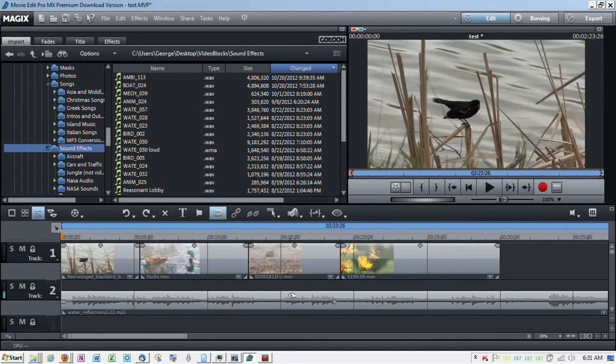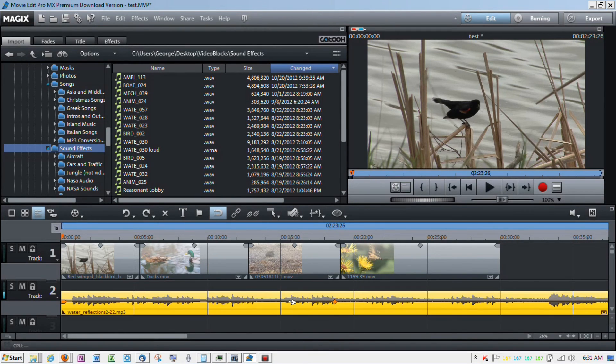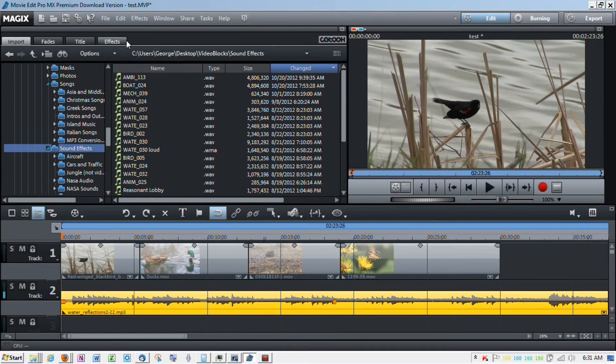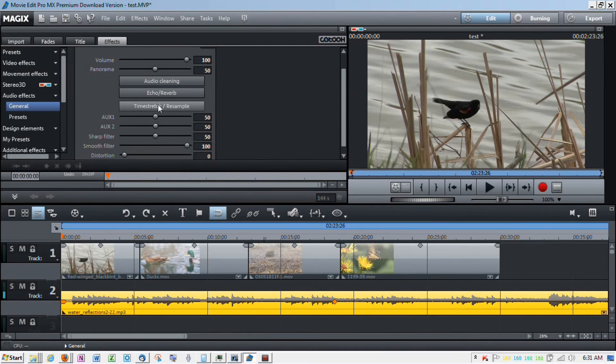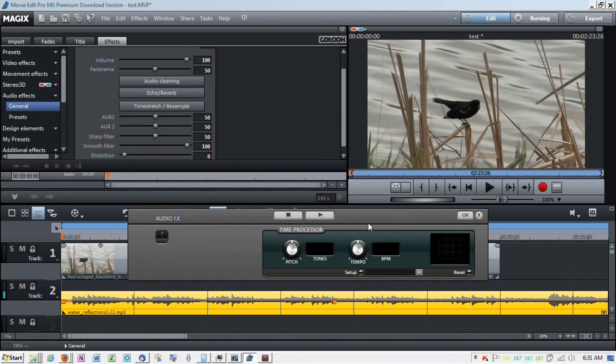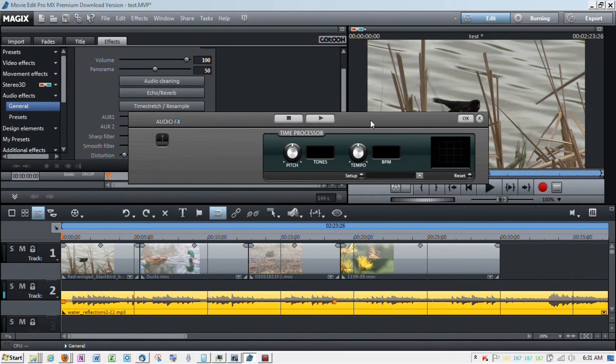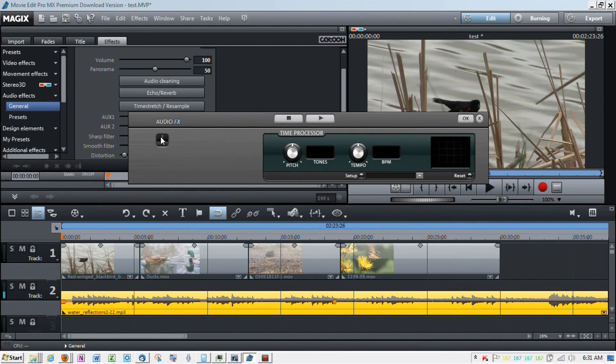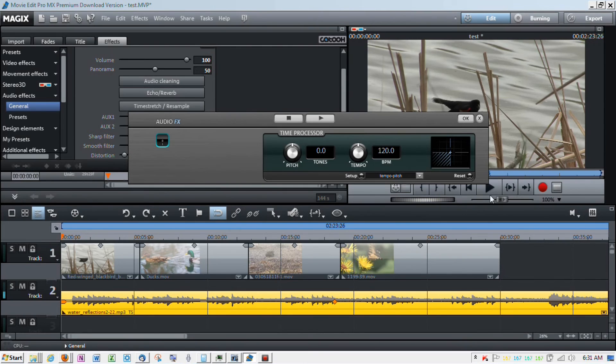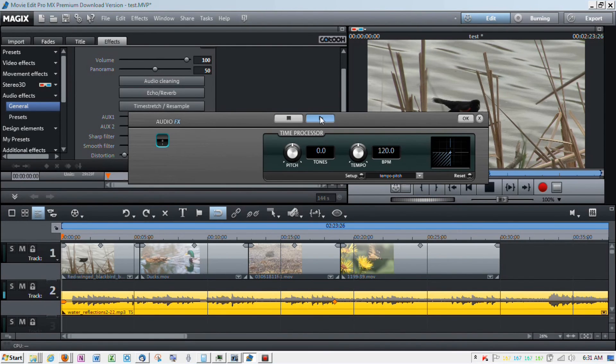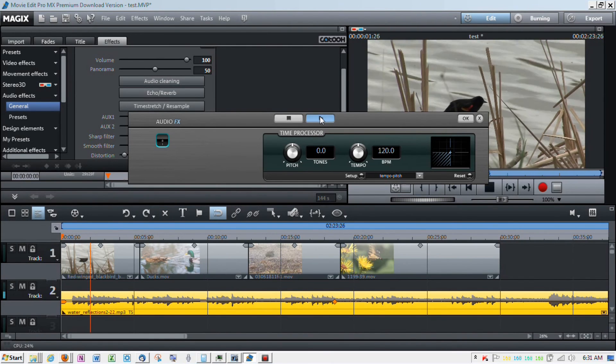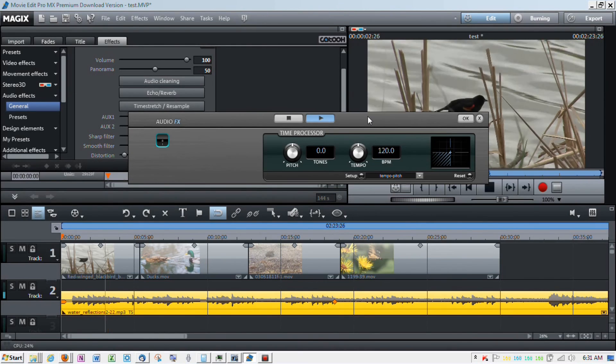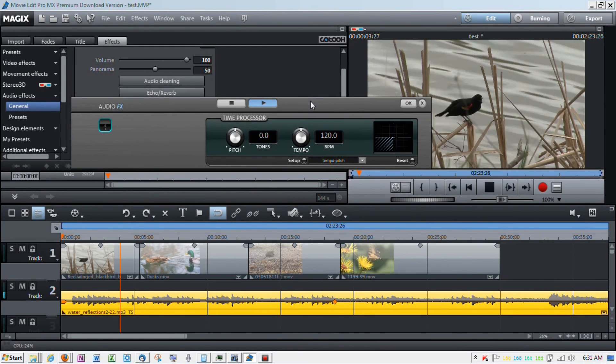So, now what we're going to do is we're going to change the way the audio sounds because I didn't particularly like it. So, I'm going to go to audio effects general, time stretch resample, turn on this particular audio effects. And now you can see it's on. And what we're going to do is we're going to play it back.